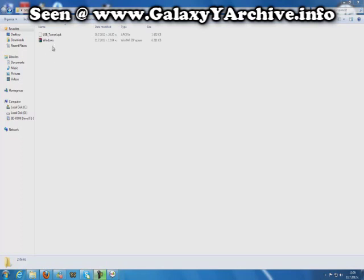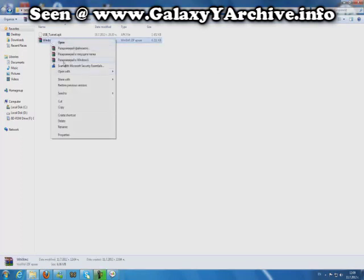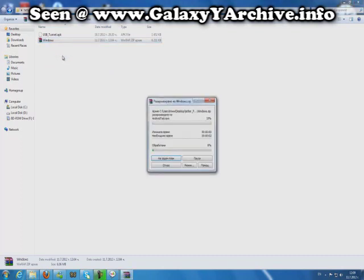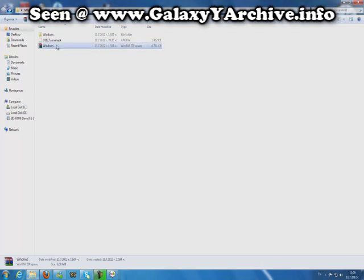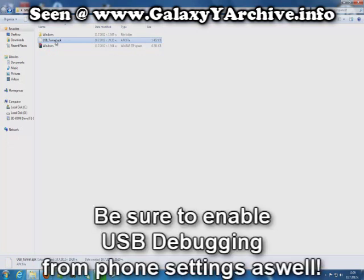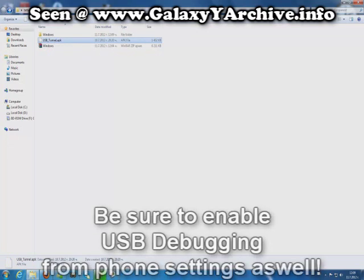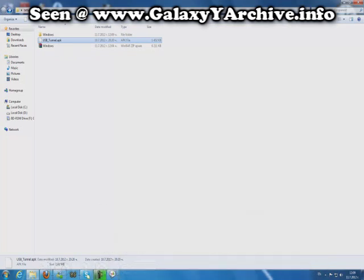Once you have downloaded them, extract the Windows app and transfer this file to your phone and install it. You need root by the way, the phone needs to be rooted — SuperUser and all that.